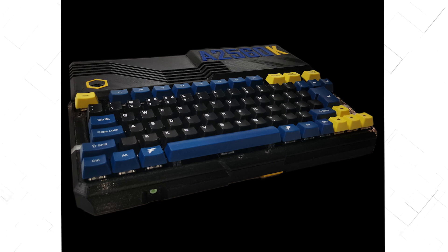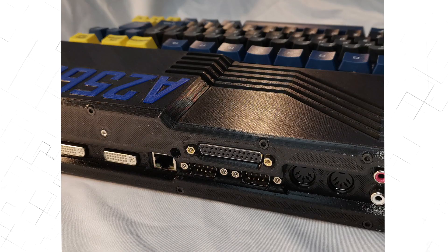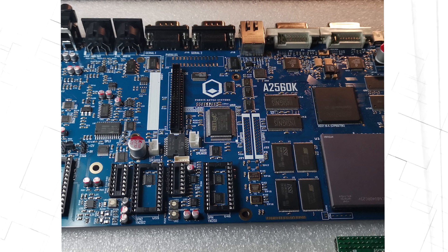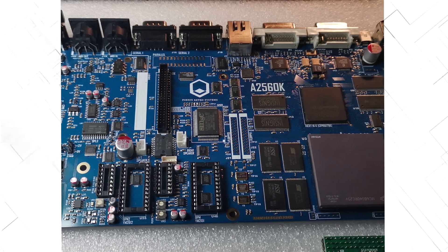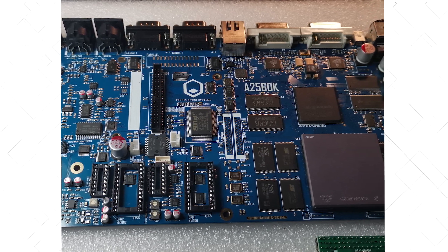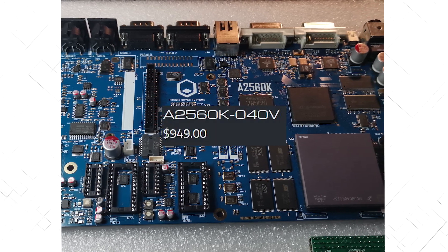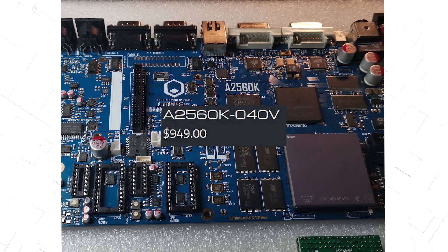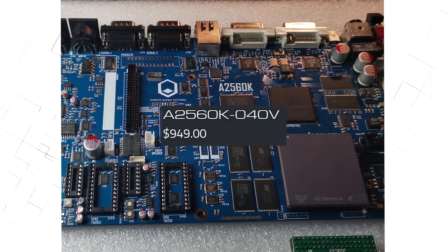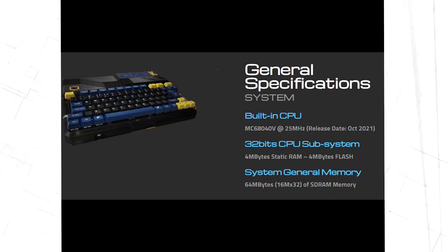This is the A2560K. This new retro computer has some very interesting hardware, but you can't do anything with it. And with shipping, it will cost you $1000 or more. Let's have a look at the hardware.